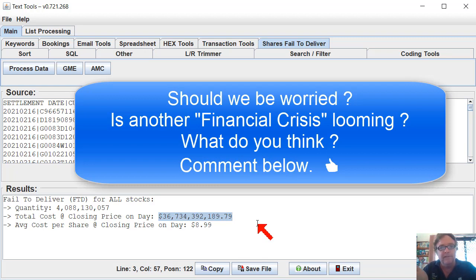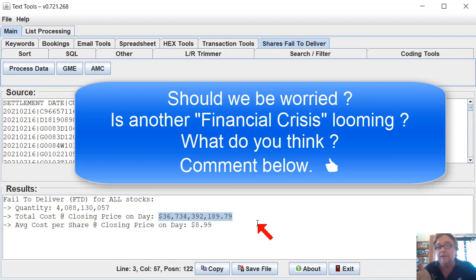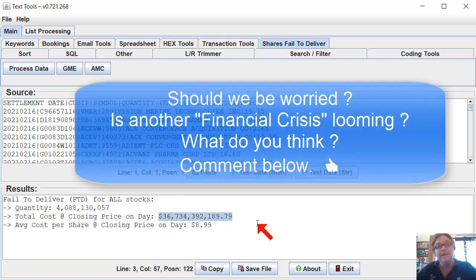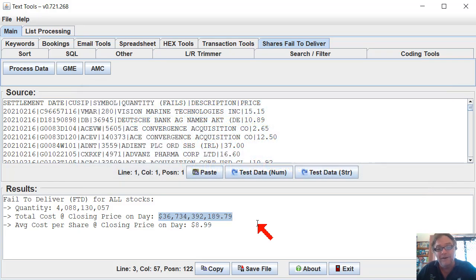So what do you think? Am I right to be concerned? Is this something we should all be concerned about? Is another financial crisis looming? Let me know in the description. Anyway, thanks for watching. Have a nice day.